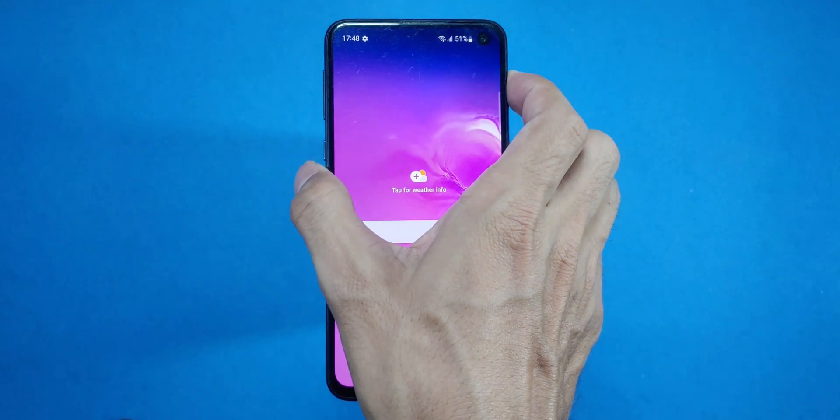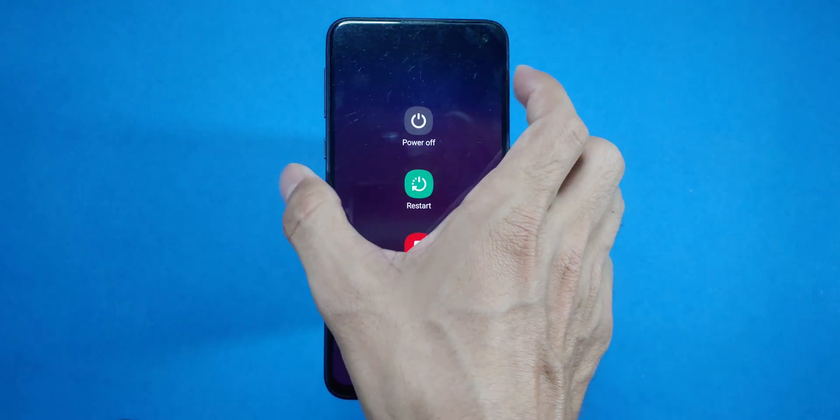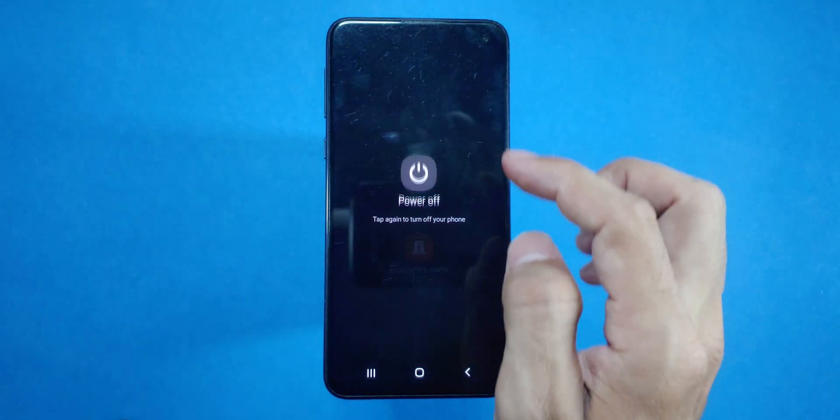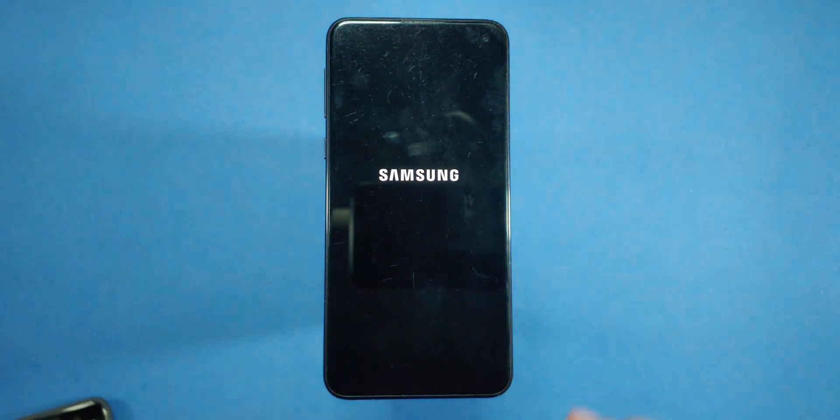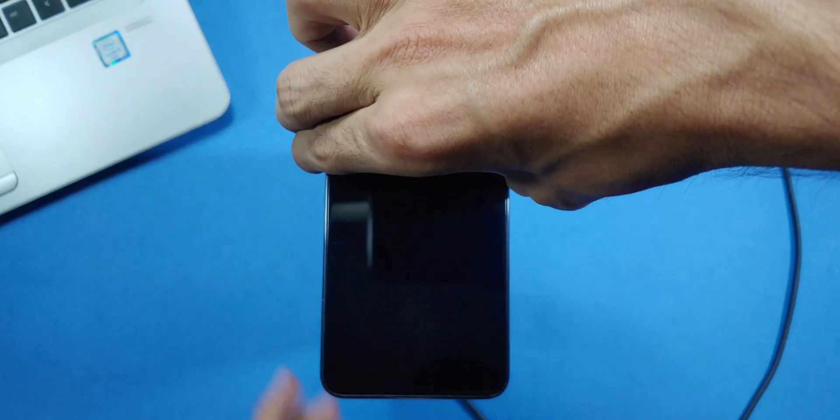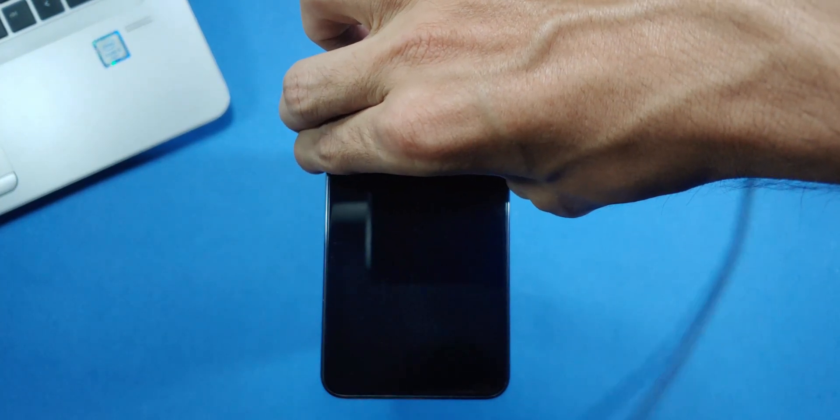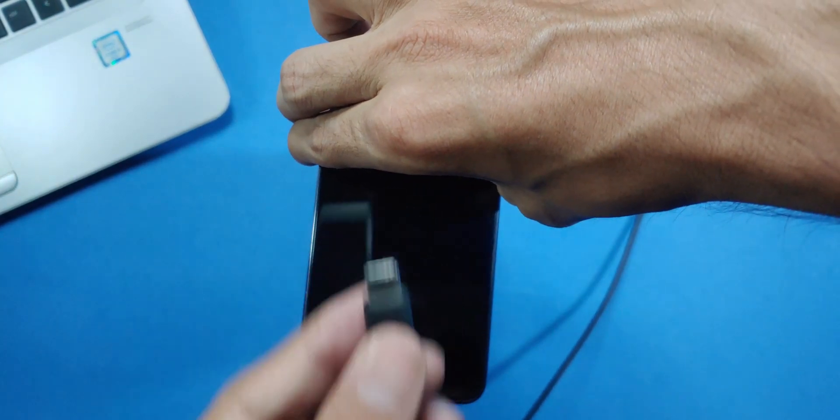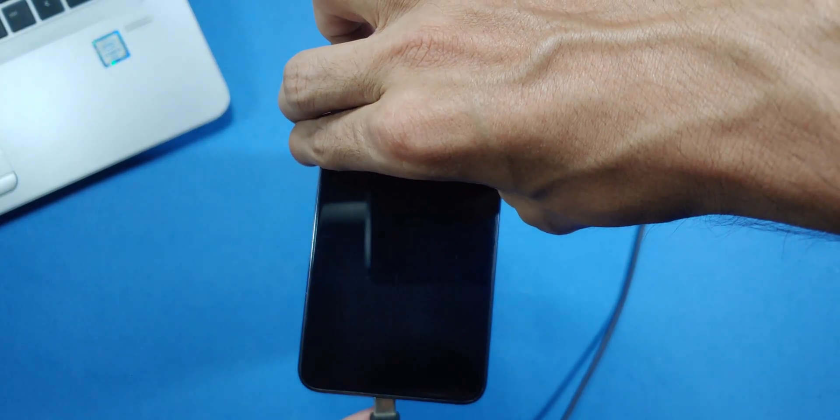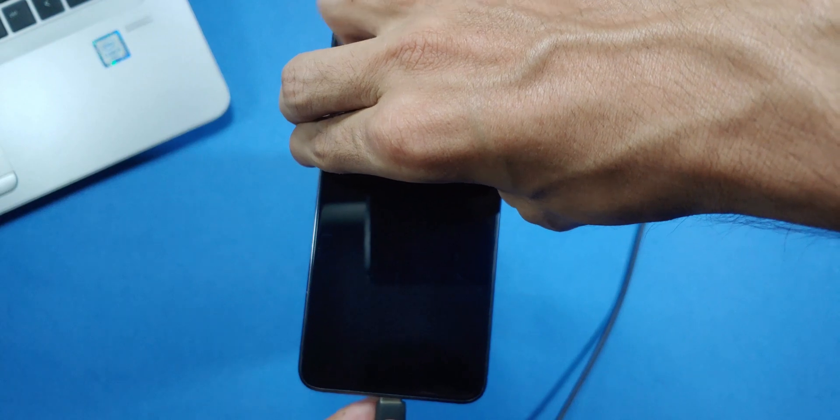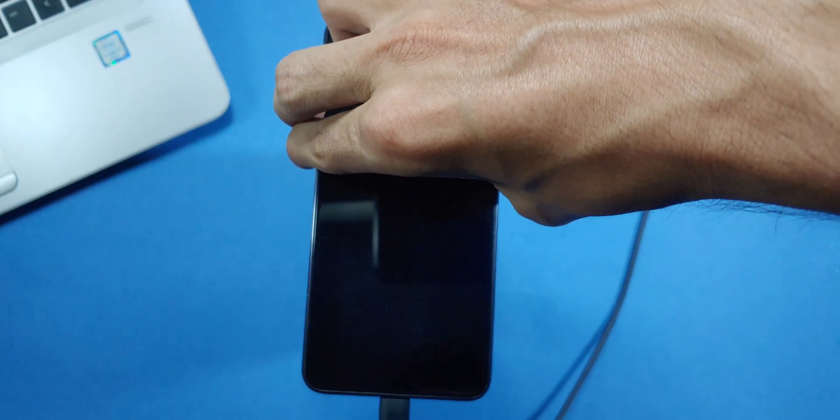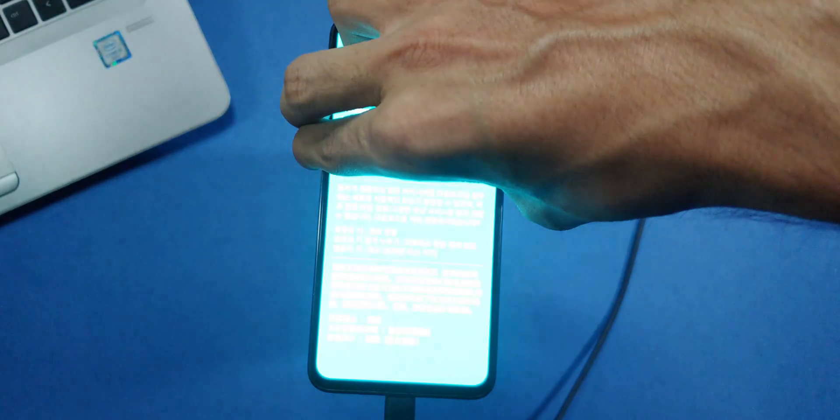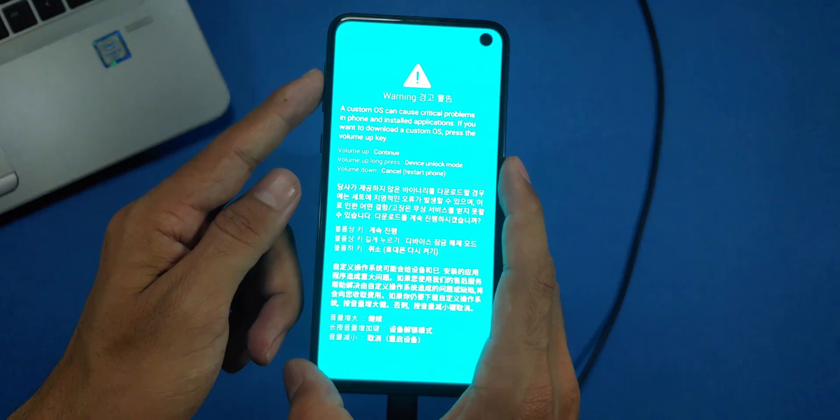Once you've downloaded the necessary files, take your phone and turn it off completely. With the device off, press and hold the volume down and Bixby keys together. Then connect your USB cable from the laptop to the phone. This will bring up the download mode screen.